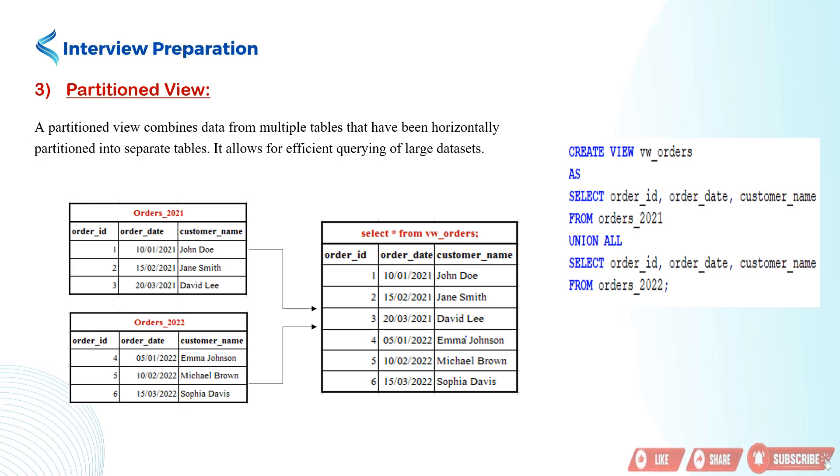Suppose we have two tables, orders_2021 and orders_2022, which contain order information for the respective years. We want to create a partitioned view called vw_orders that combines data from both tables.